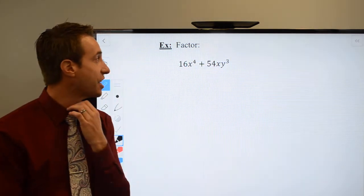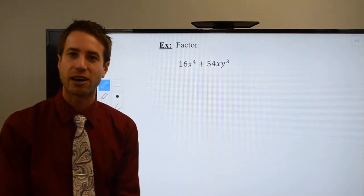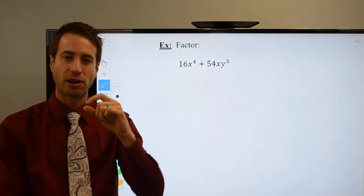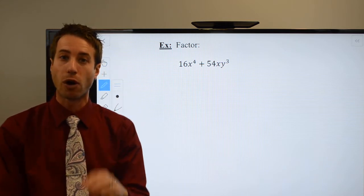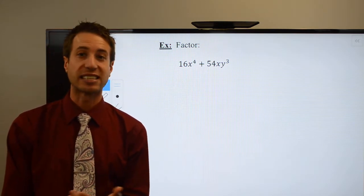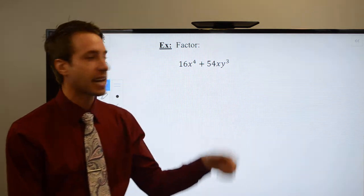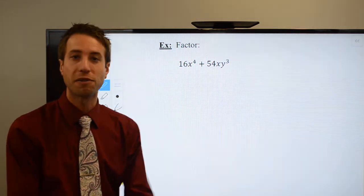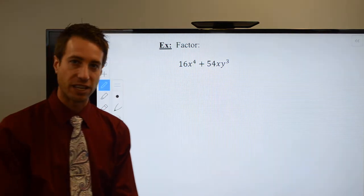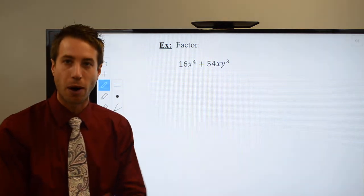Here's another problem to look at. Remember, for perfect cubes, use your calculator — press the math button and choose option number four to take the cube root. If you take the cube root of 16, you get a decimal, so 16 is not a perfect cube. Same thing with 54 — you get a decimal, so 54 is not a perfect cube.